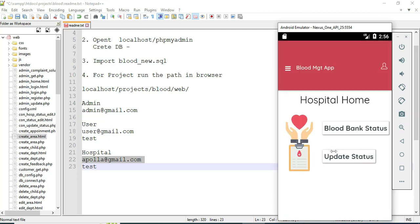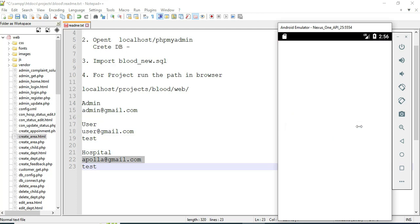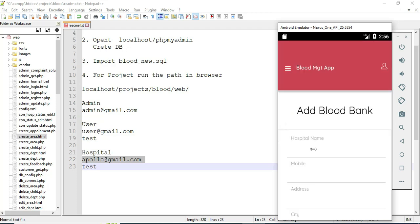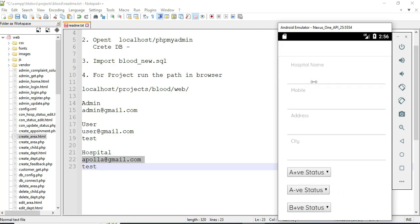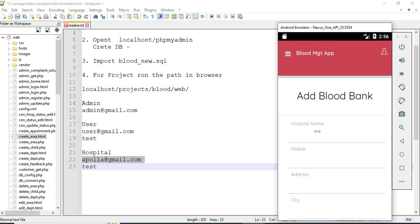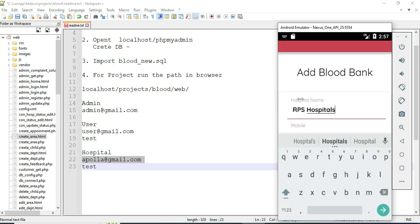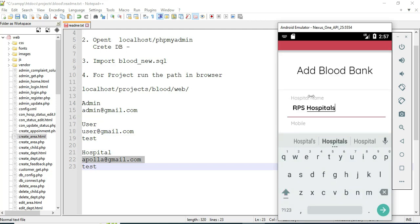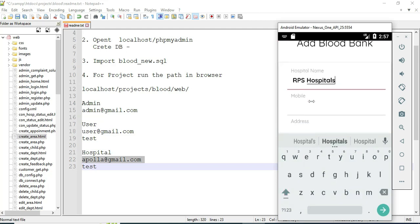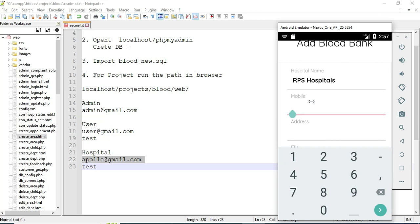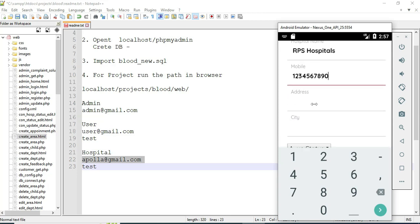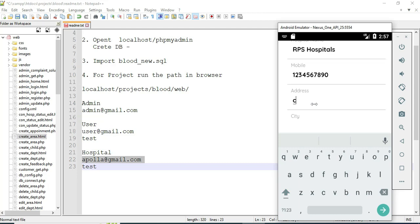In the Blood Bank section, if you want to create new blood bank details, enter details like hospital name, mobile number, and available blood groups. For example, for A positive, you can choose Yes or No. Enter all the details.